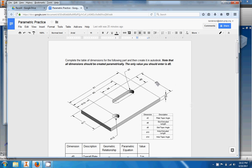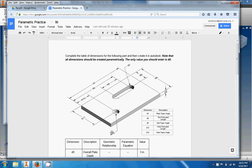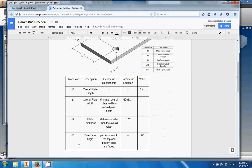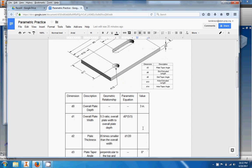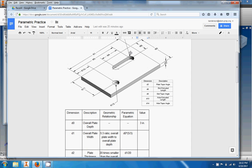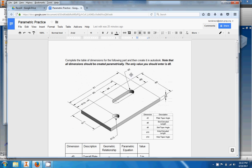And you can see that rather than having numbers for dimensions it has d followed by a number, right. So this is d0, that's the first dimension. This is d1 right here, the second dimension. d2 is the extrusion thickness right here. d3 is something called the plate taper angle which is automatically set to zero degrees unless you change it, and so on and so forth.